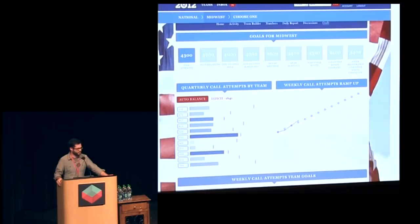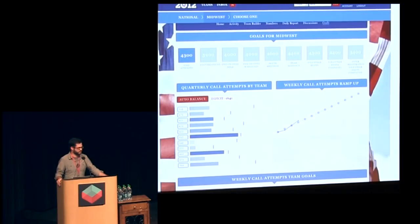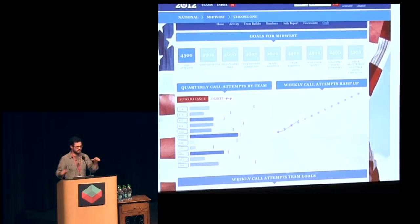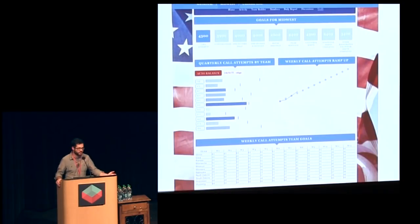This isn't quite the final interface — unfortunately I don't have a screenshot of its end state, but it's pretty close. Here you can see the high-level goals up top, and then the rising line showing how you're doing, determining how you want this curve to look. The teams might be growing — it's not strictly a linear thing. On the left, it's balancing those goals across the teams within your state or region, coloring by how close they are to their goal. You could drag things around or type in the numbers.